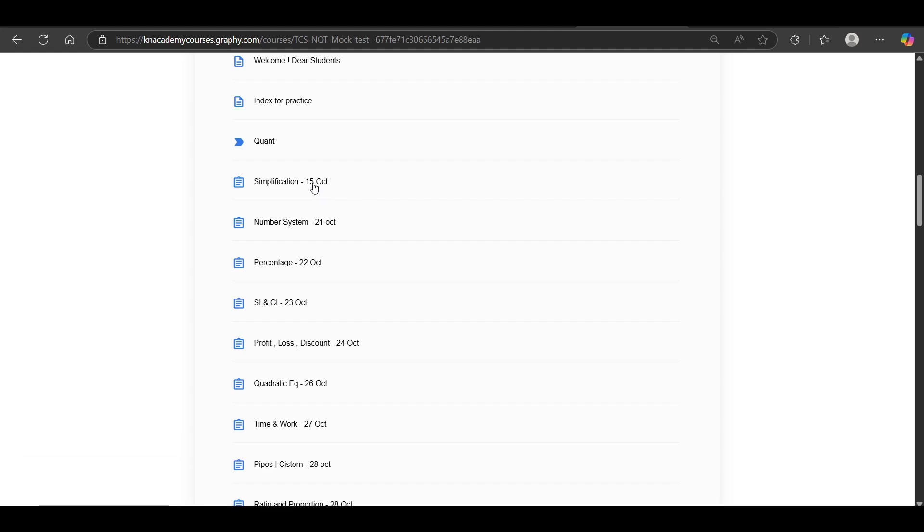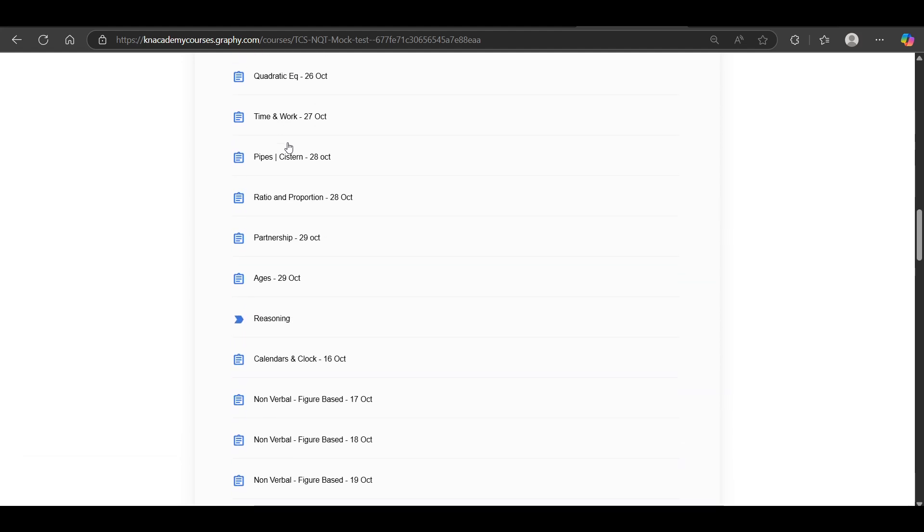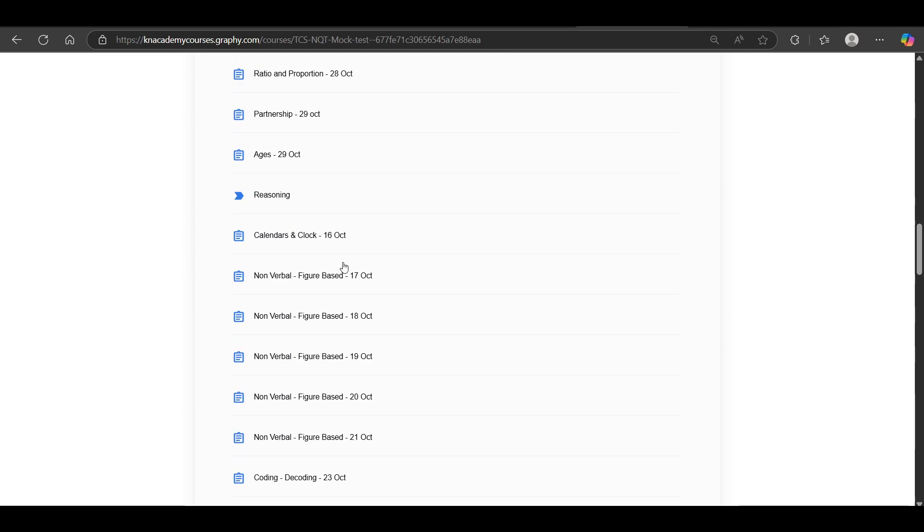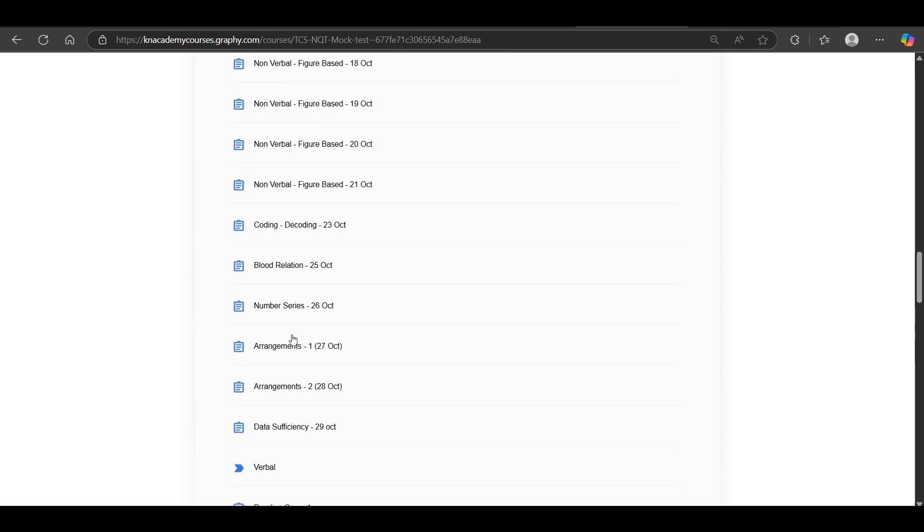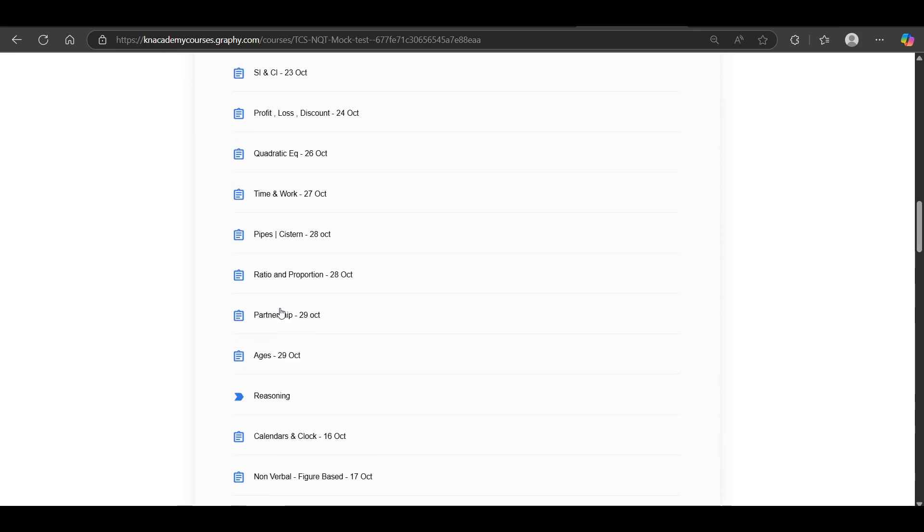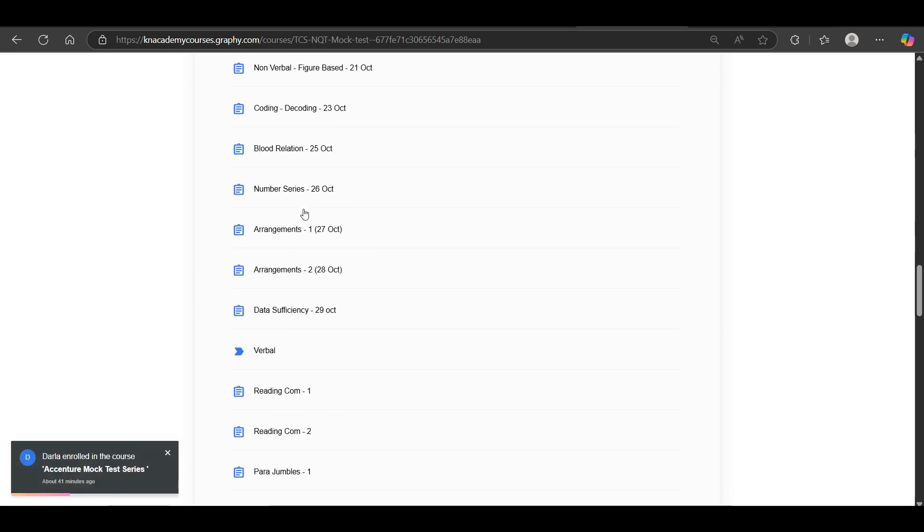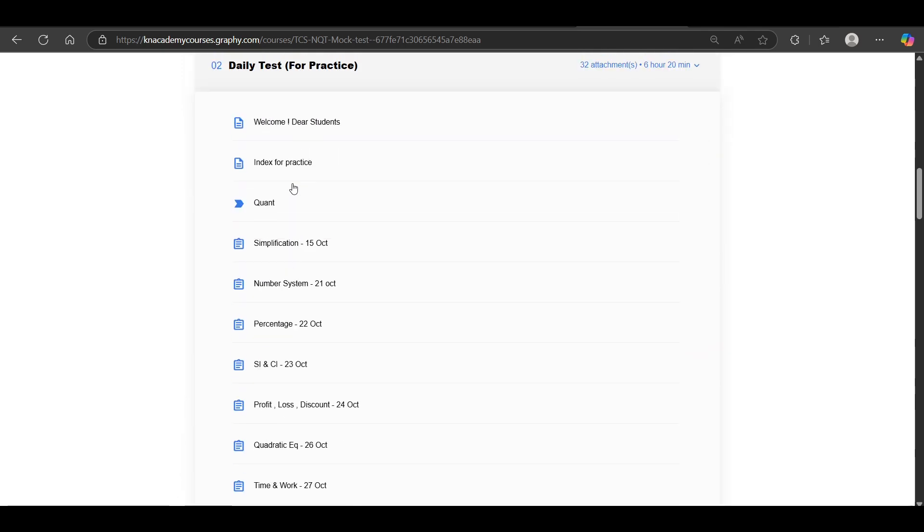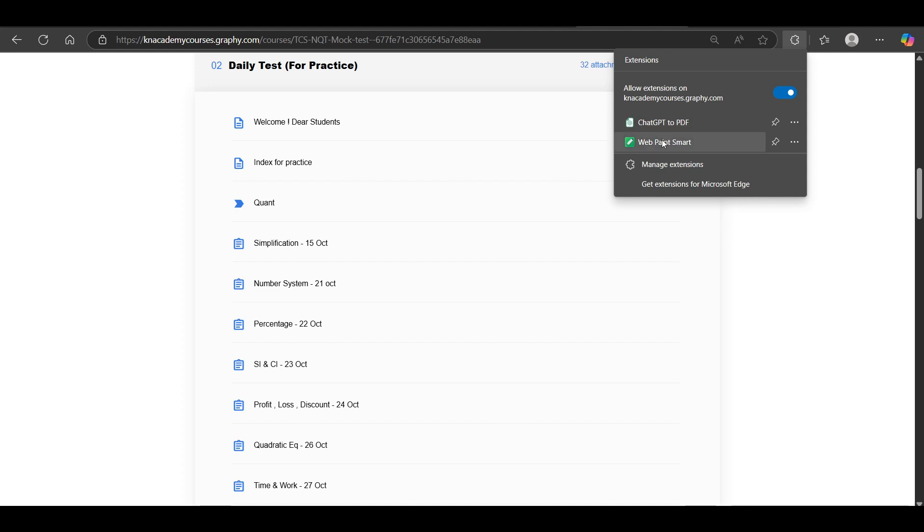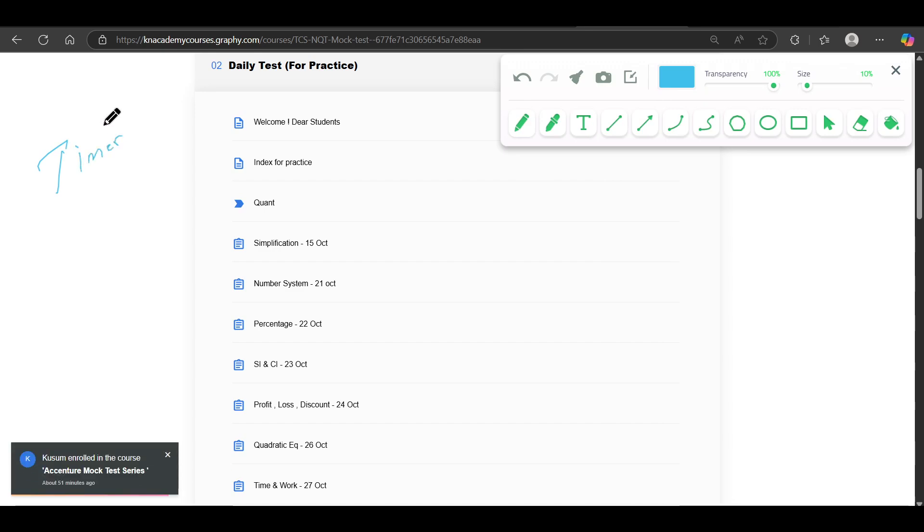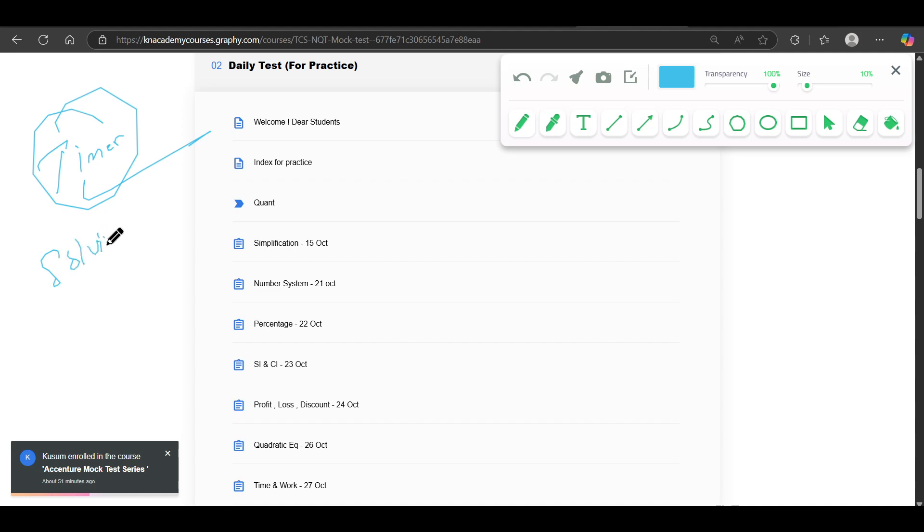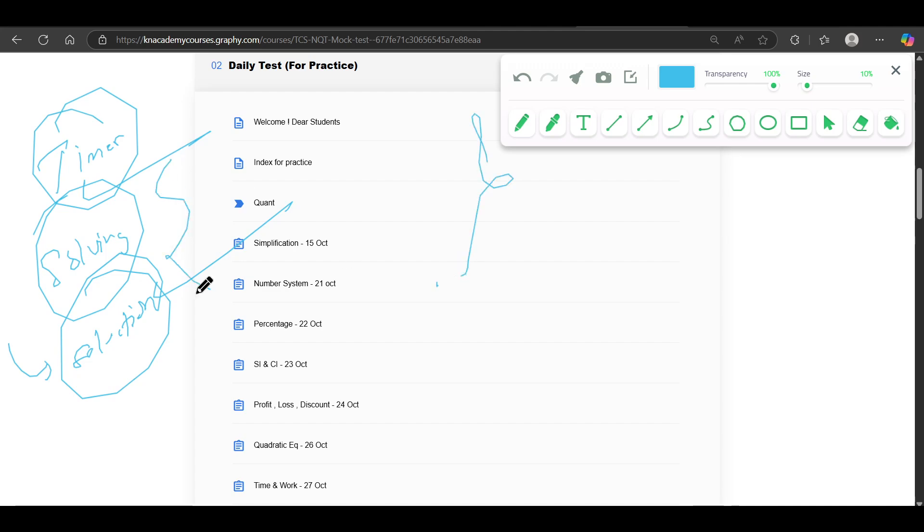You can see here from 15th of October, we started, you will not get any single day in which we have not added that test. Because daily practice tests are ongoing for the students and students are doing very good. And the most important part, all these tests are timed based. So you will be getting a timer. So in the timer, only you will be solving the question. After solving the question, you can see the solution as well. So if you have some doubt in any question, you can see the solutions as well. So this will be the thing.